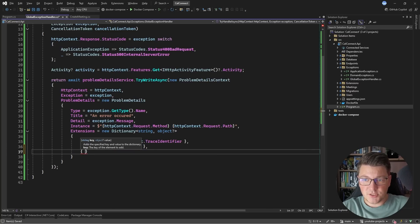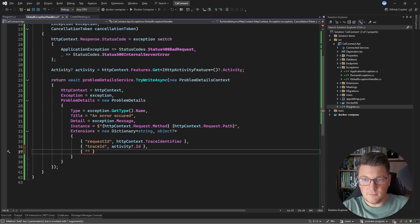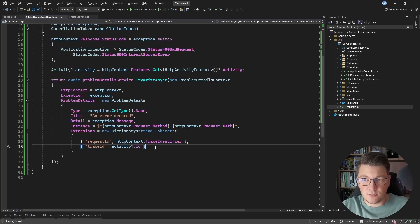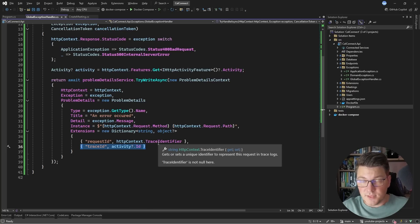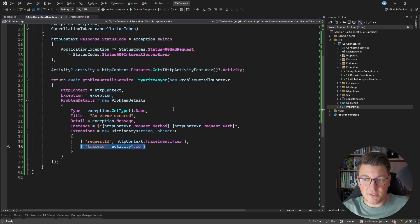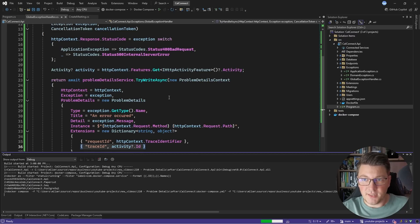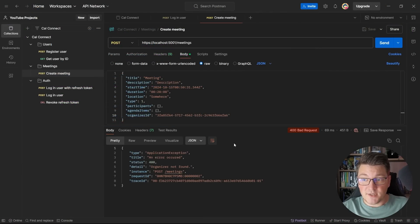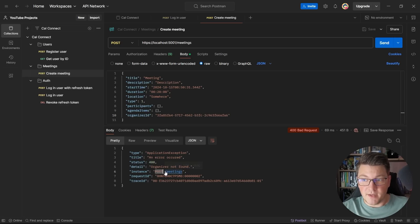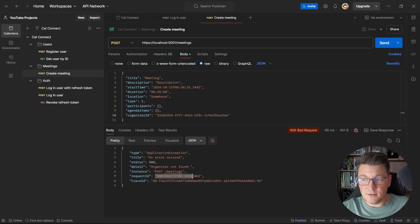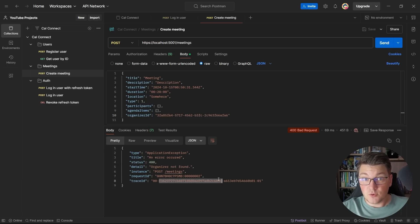If you know how telemetry works inside of ASP.NET Core, the activity ID is a complex object containing a root ID. Now if I'm using a distributed tracing system like Seq, the Aspire dashboard, or Jaeger, I can use this trace ID from the problem details response to find the logs and traces for a particular API request and figure out what went wrong. Let me start the API and show you the response — we get the instance containing the request method and URI, the requestId specific to ASP.NET Core, and the traceId where the first value is the root span ID.